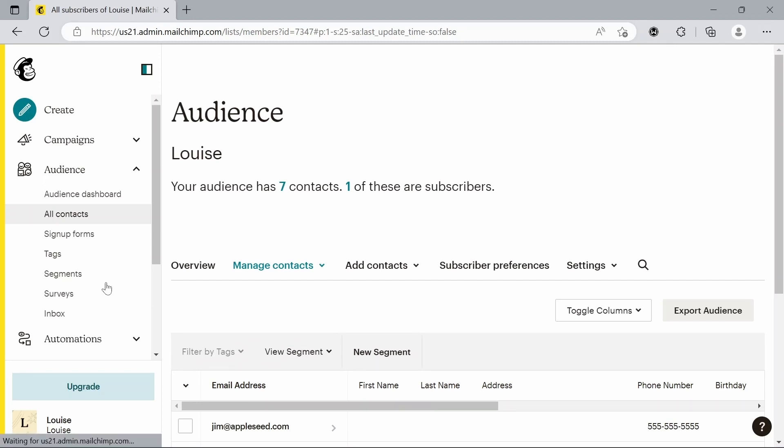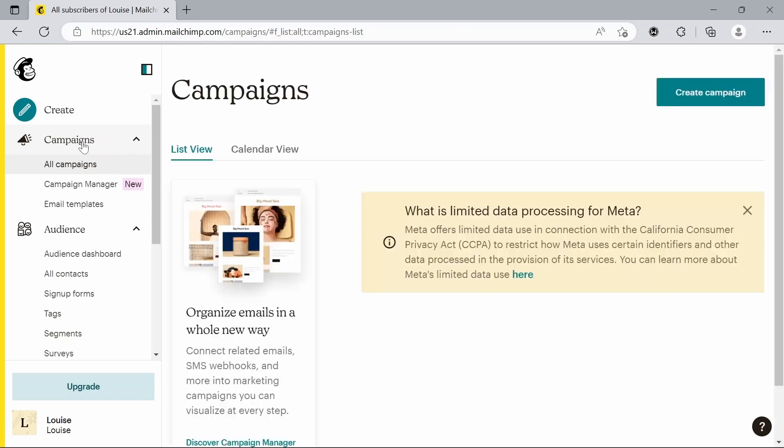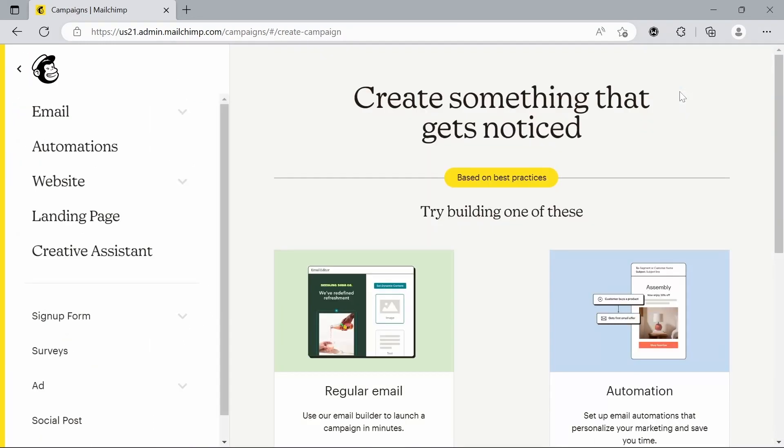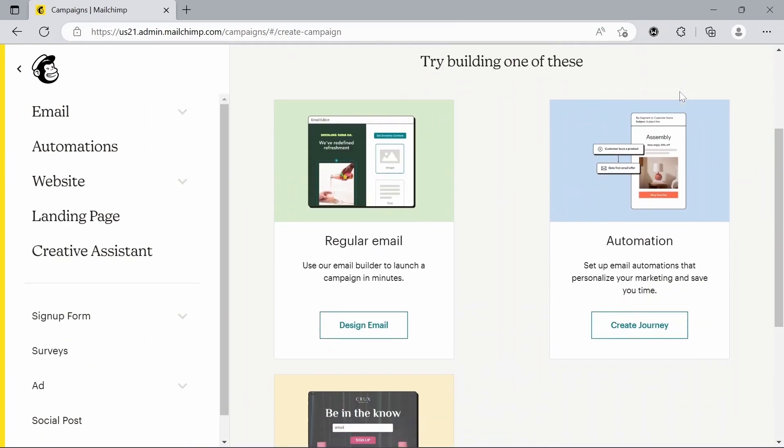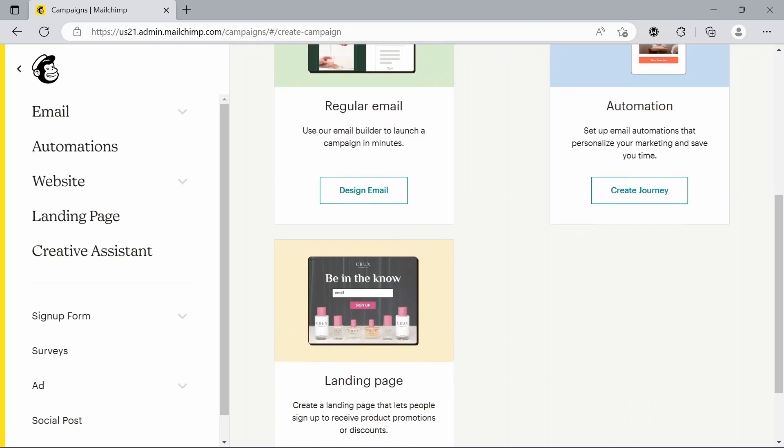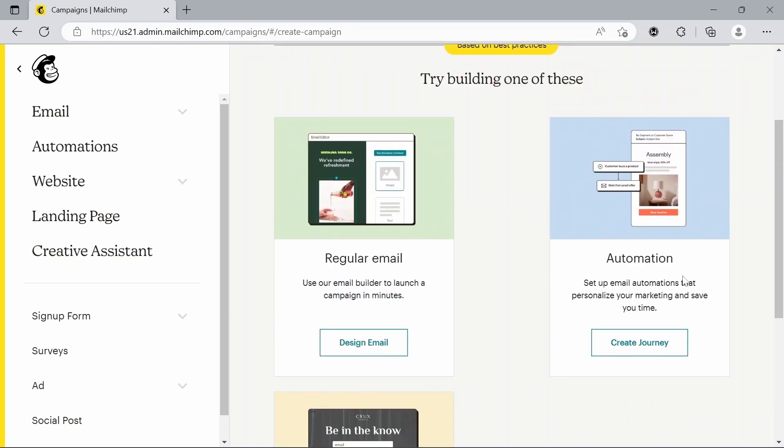To do that, you're just going to go to campaigns. And if you haven't got one already, we're just going to create one. So create campaign, and that'll bring up some options here. You can make a landing page, you can make an automation, but today we're just going to keep it simple and do a regular email. So we're going to hit design email.